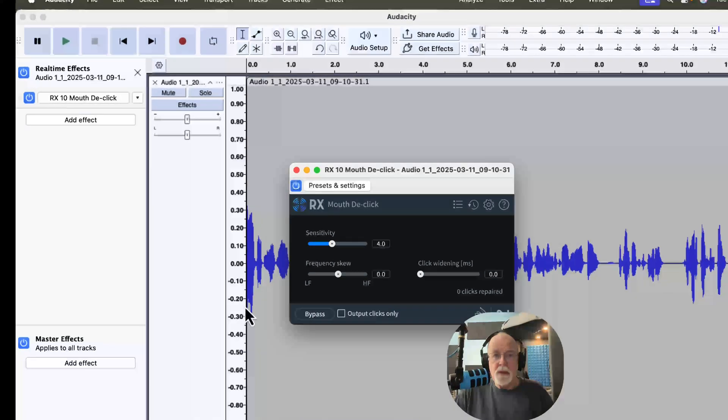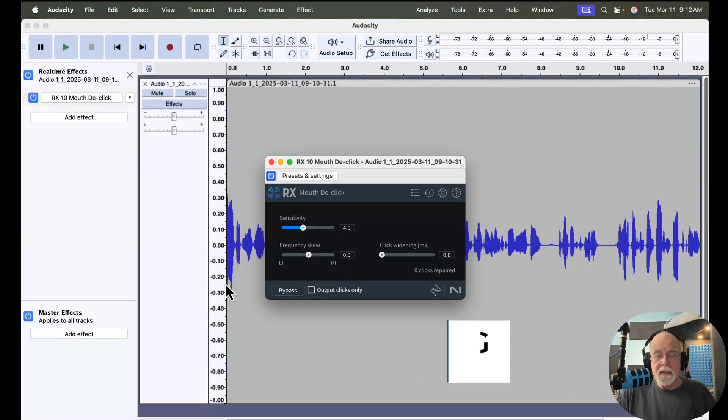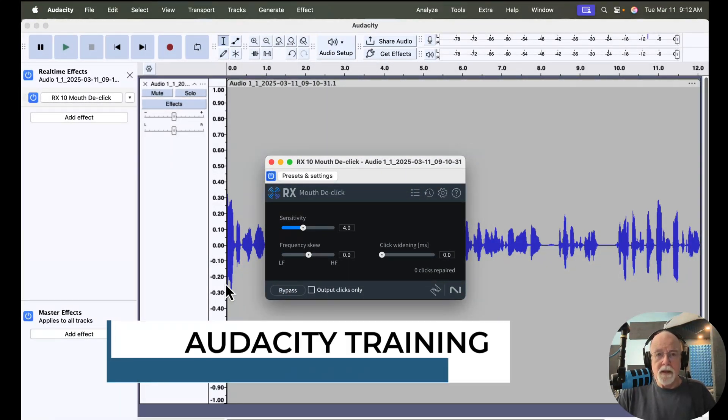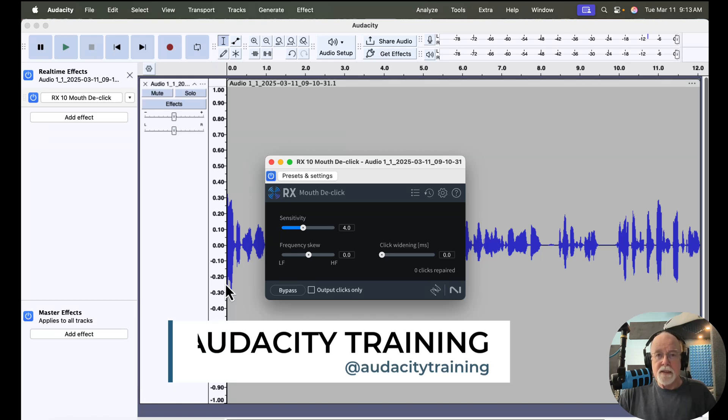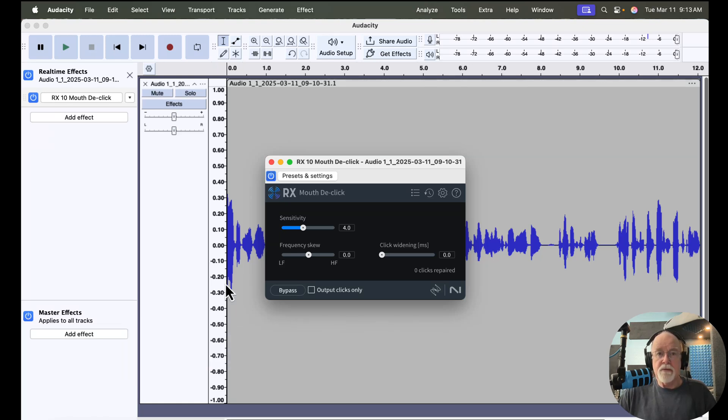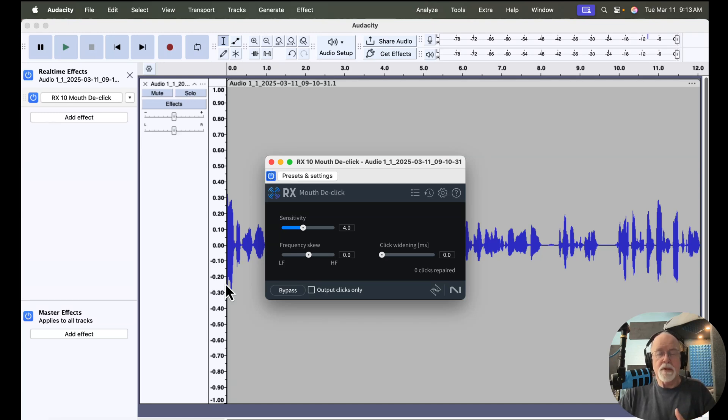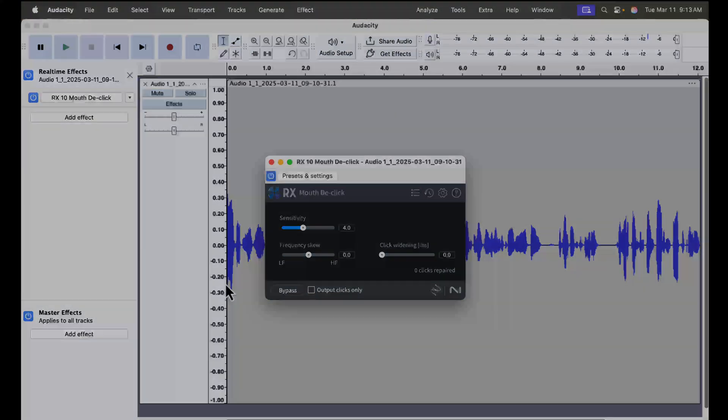I haven't really noticed much else that impacts us as podcasters and audiobook narrators. I am going to provide you with a link to Audacity's website in the description of this video. And that link displays a line by line item of what's new in Audacity version 3.7.2. So that's all I have for you in this video. Until next time, y'all take care.